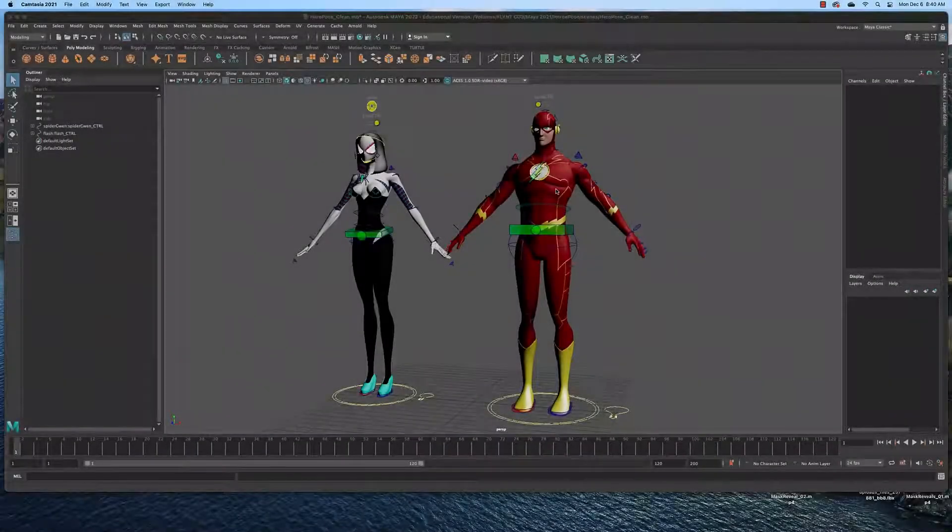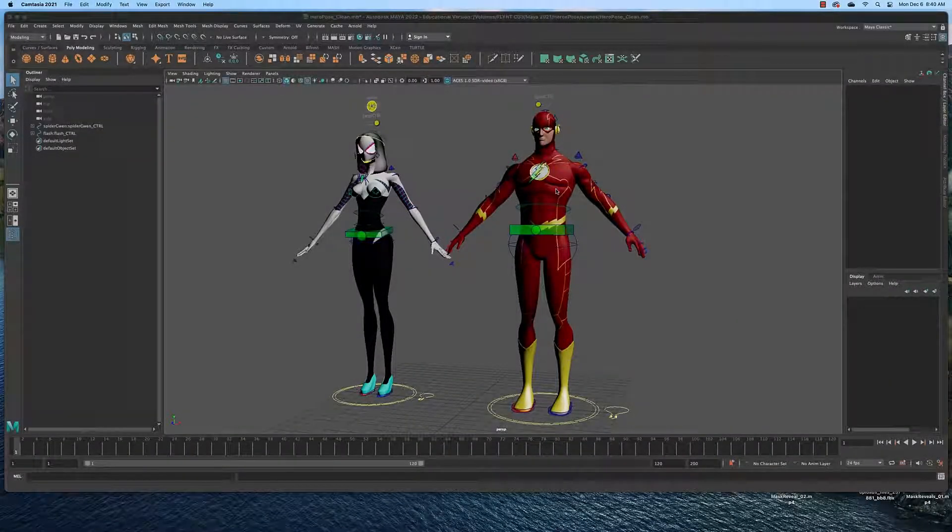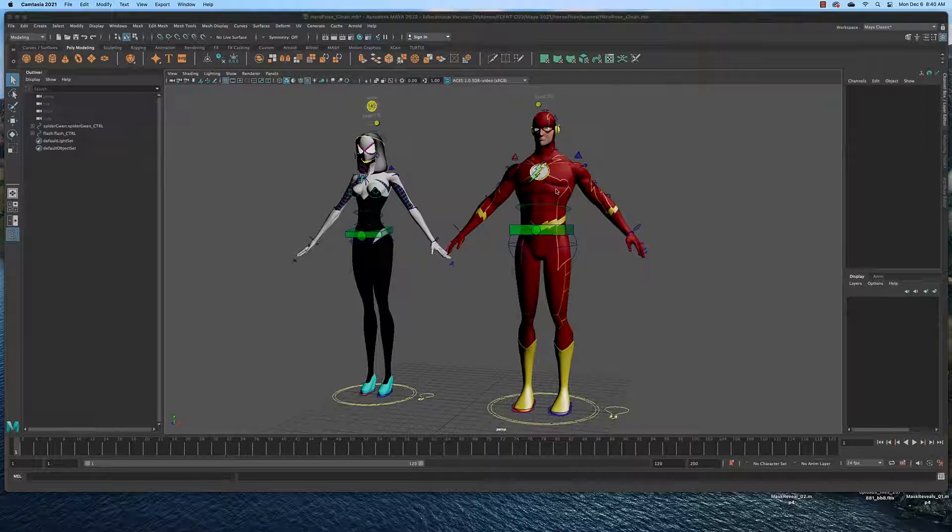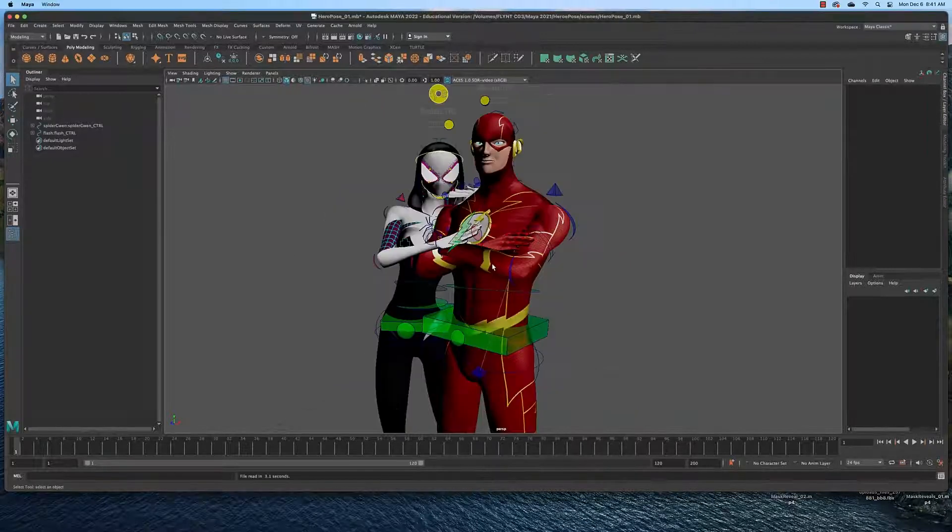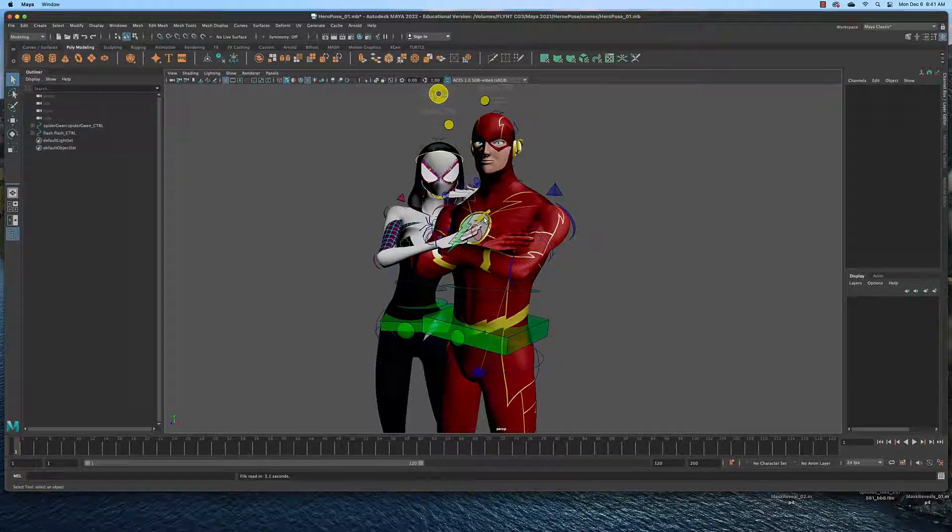Welcome design students. In this lesson I want to teach you how to pose a rigged 3D character. And in the process you'll go from a neutral pose like this to a pose that says something about their personalities like this.